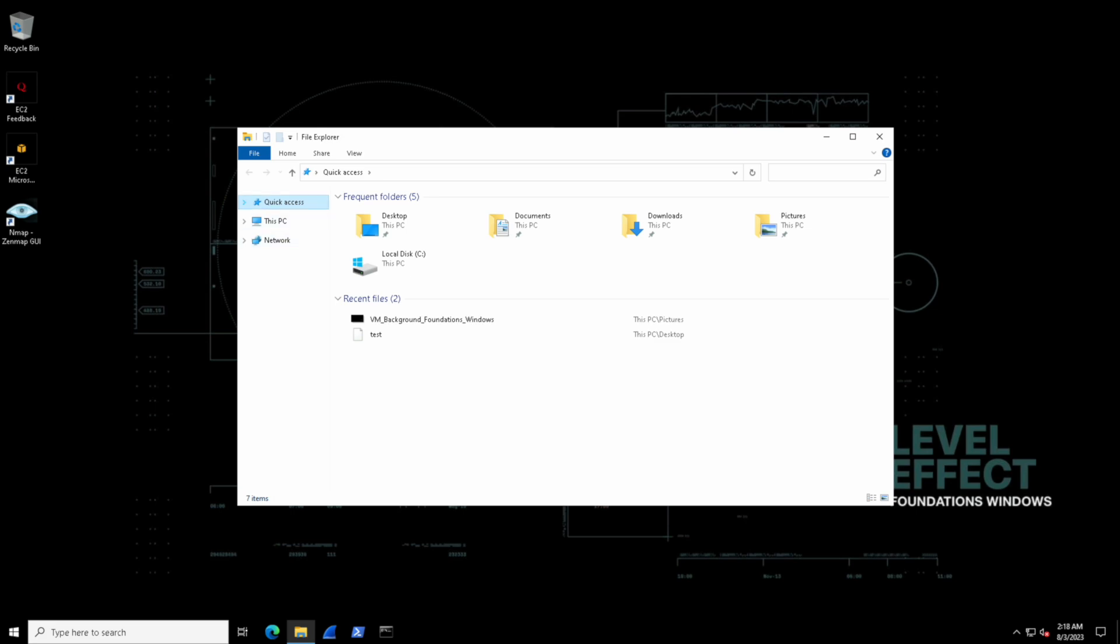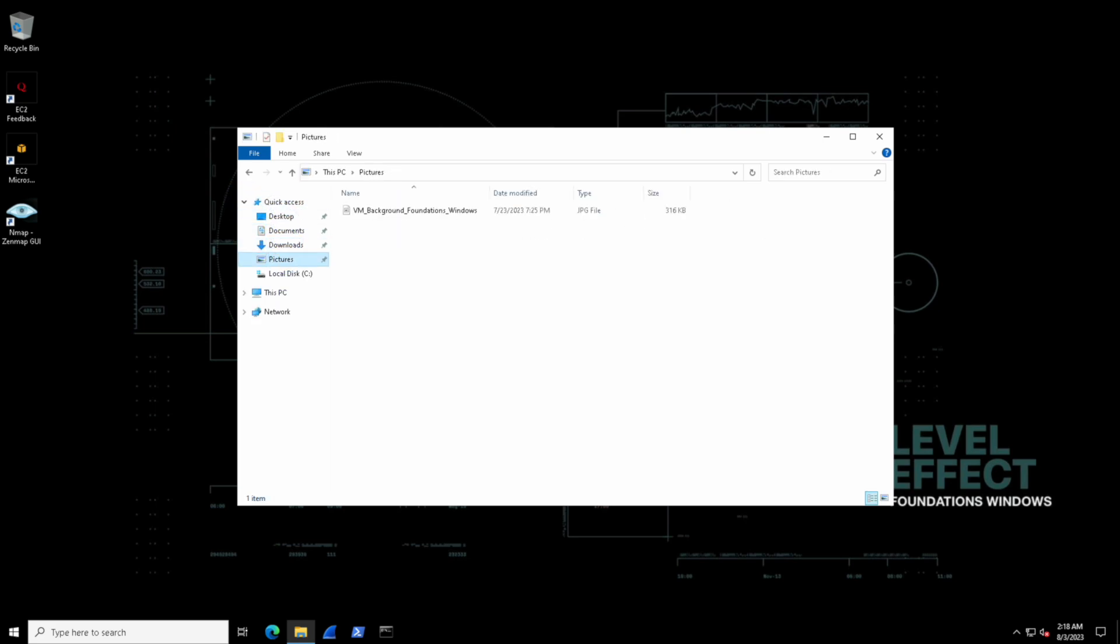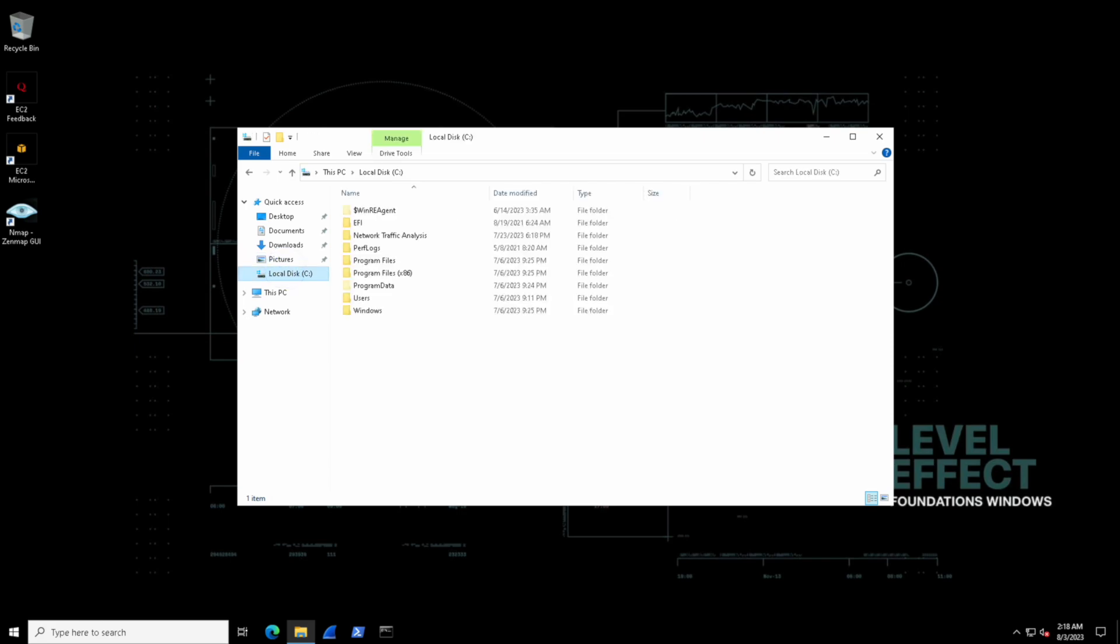If we expand the quick access menu, we can see that there are pinned locations inside of here. If we select any of them, it takes us right to the location itself, and hence the name of quick access.